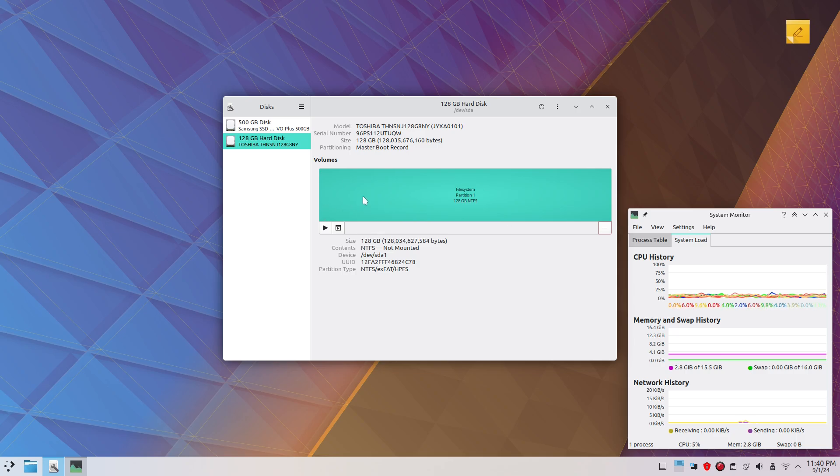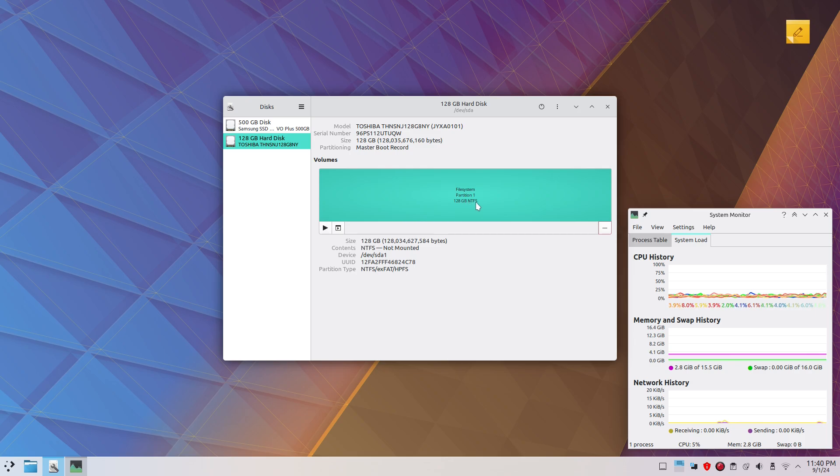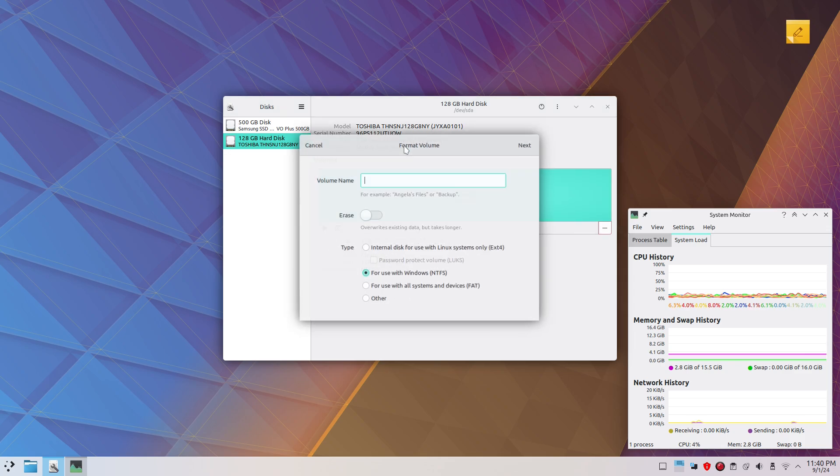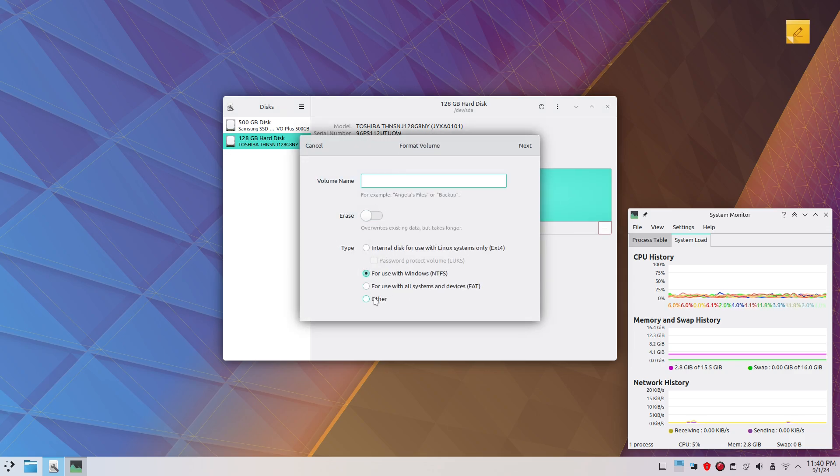All we gotta do is click on this and format partition, and go to next, and we select Linux swap partition, next, and format.